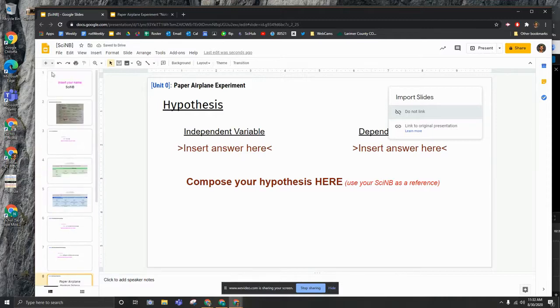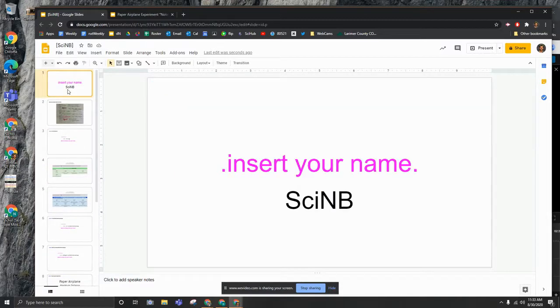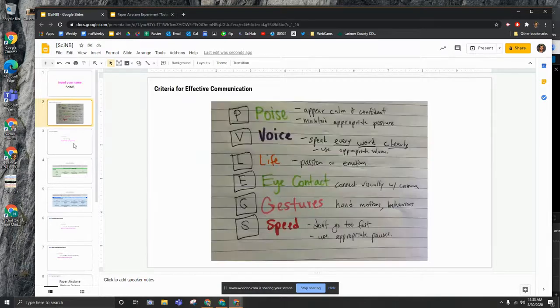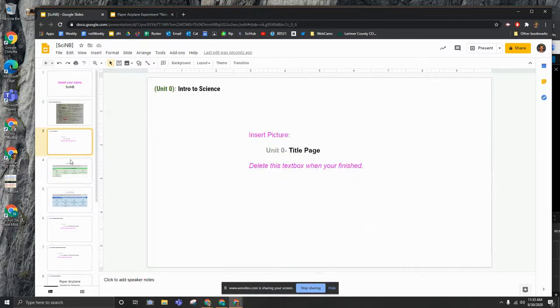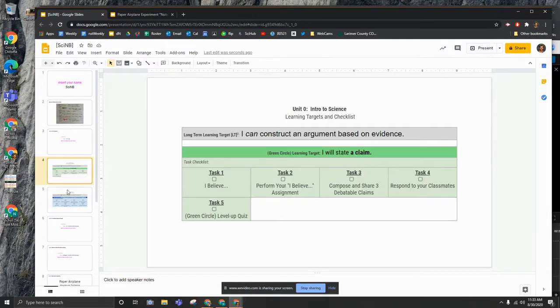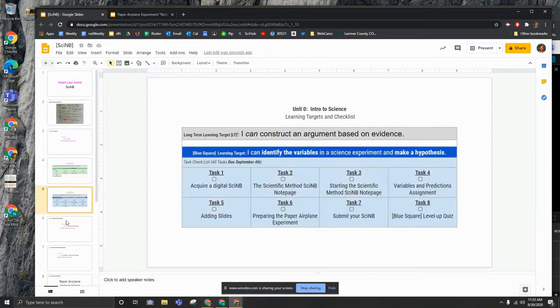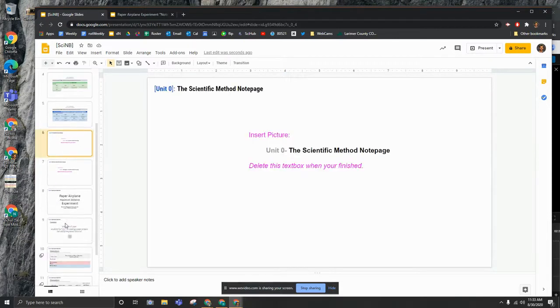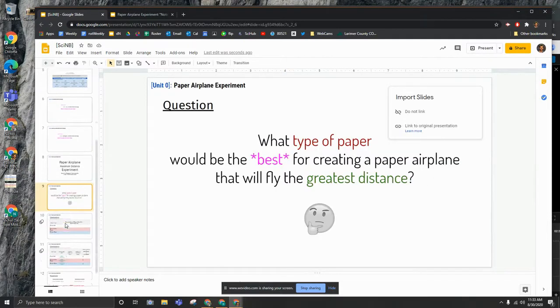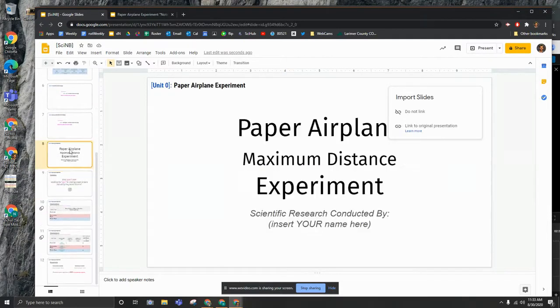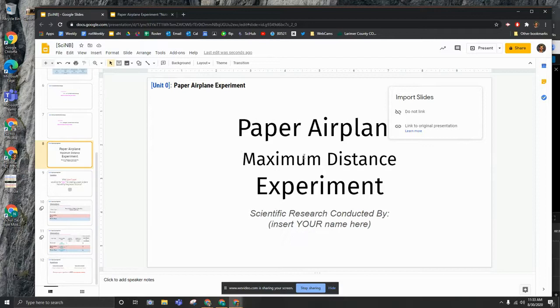Now we can see that it all here in my science notebook I have my title or my cover slide, pivot legs, green circle slides, all the way through your blue square slides and now we even have our paper airplane maximum distance experiment slides in here.